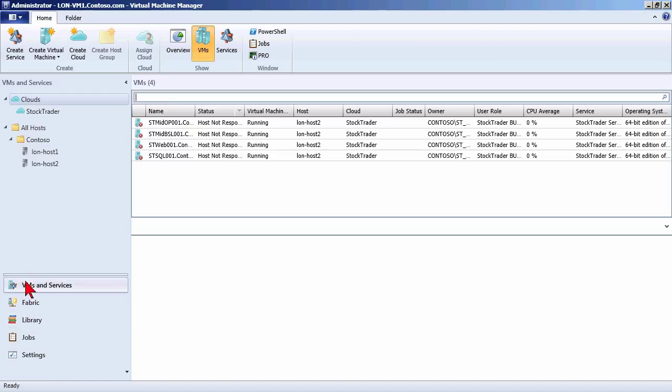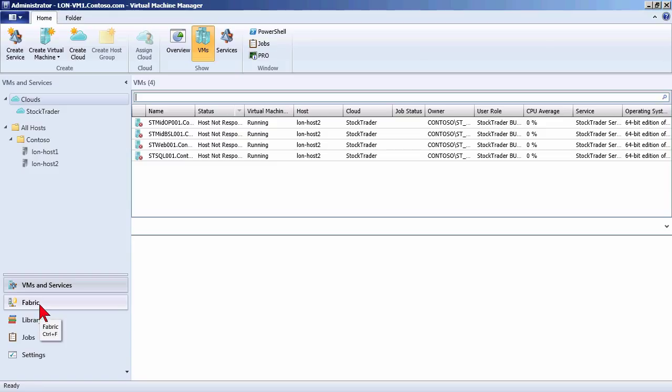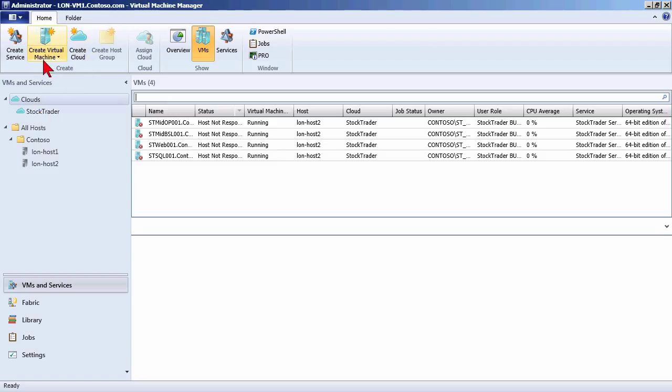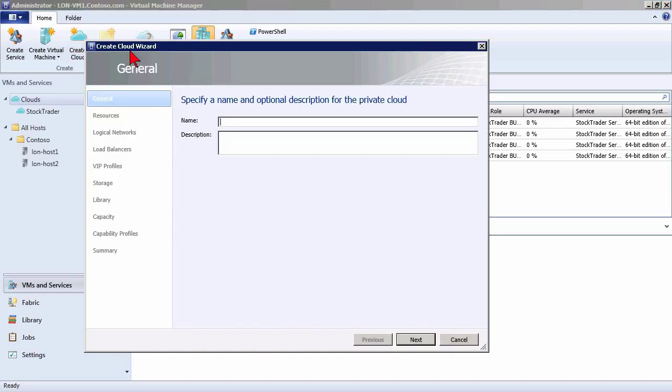Now we're going to stay, for this particular demo, in the VMs and services, because a cloud is really a way of providing access to a business unit perhaps, providing them access to a slice of the services, a slice of the resources. And it is in the cloud that we're going to deploy virtual machines and services. You'll see here there is a cloud already called stock trader, but I'm going to create a new one. I can right-click at this level to create cloud, or you'll notice just like Office 2010, we have a ribbon interface across the top. So there's a button here to create a cloud as well. Either way will get me to the same wizard, the create cloud wizard.